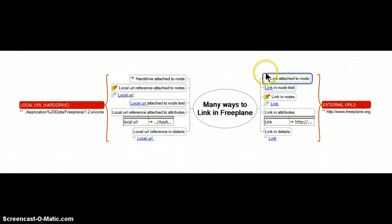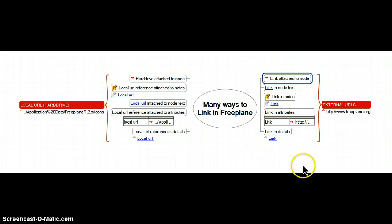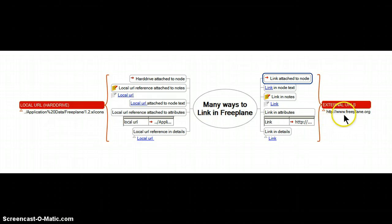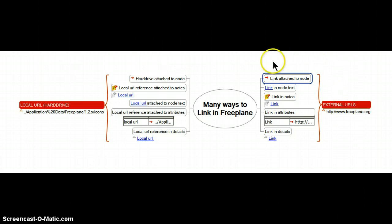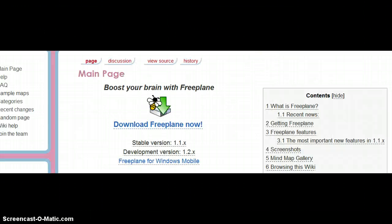For purposes of this demonstration I'm using all the same links for each of these examples http colon slash slash www.freeplane.org. So when I click on any of these like the little red arrow I immediately go to Freeplane. You see a portion of it here.